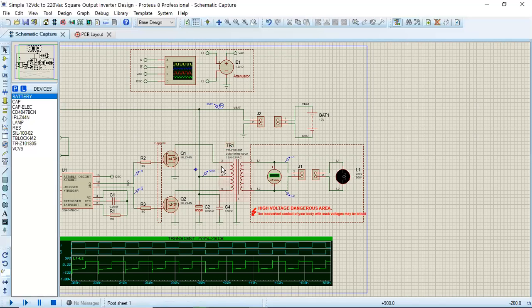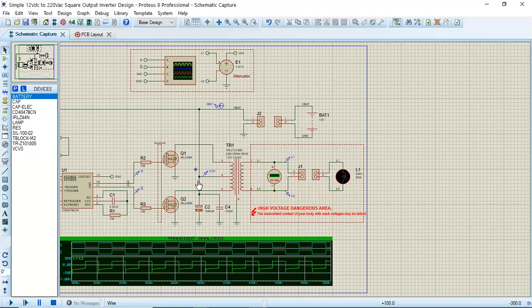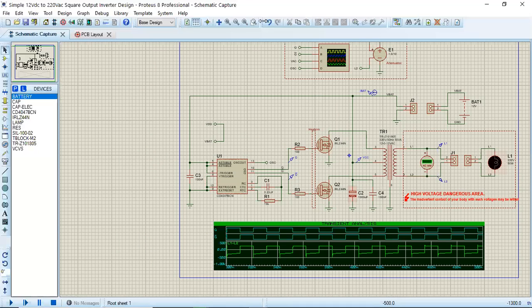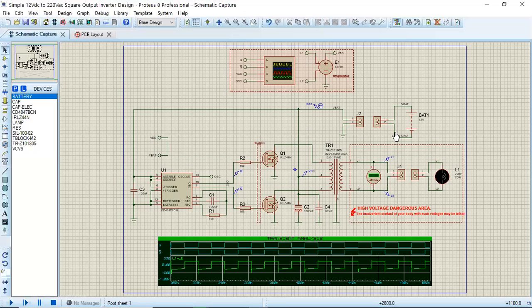After this, I will show you the PCB layout of this inverter, and finally I will show you the 3D view of this complete inverter circuit. Okay, so let's get started with the functionality first.